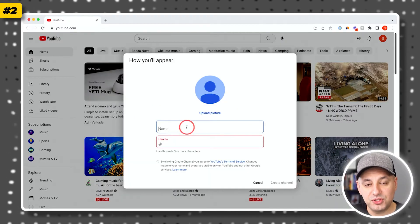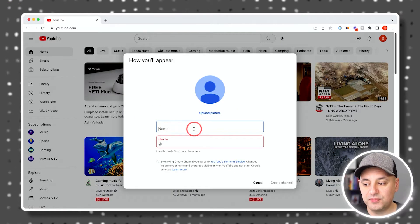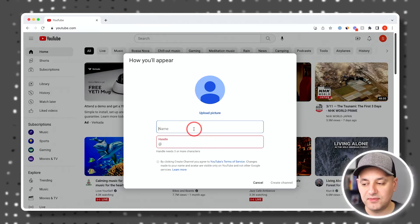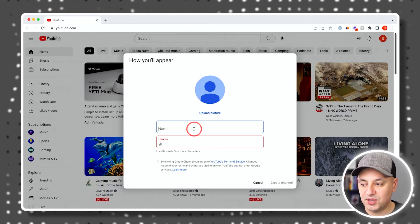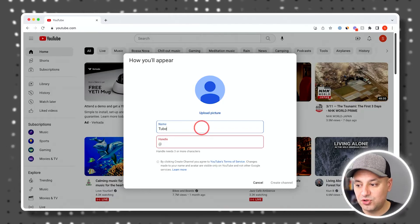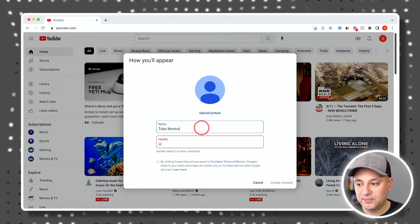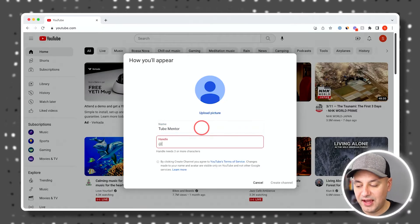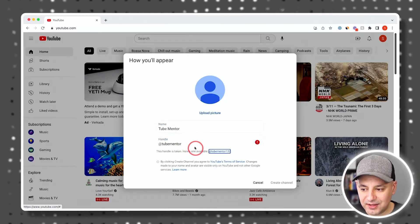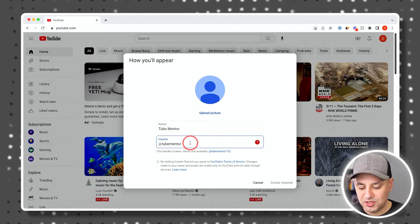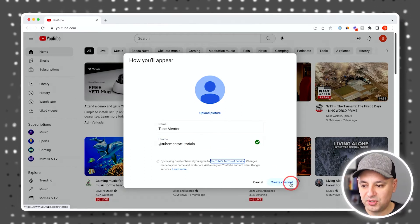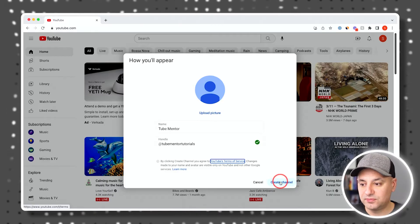For step two, you need to name your YouTube channel. This could be your personal name, your business name, or something creative. I'm going to name this one 'TubeMentor' — it'll be for YouTube tutorials. The handle has to be unique, so if someone else has taken it, you need to type something else. I'll choose 'TubeMentor tutorials' and then go ahead and create the channel.